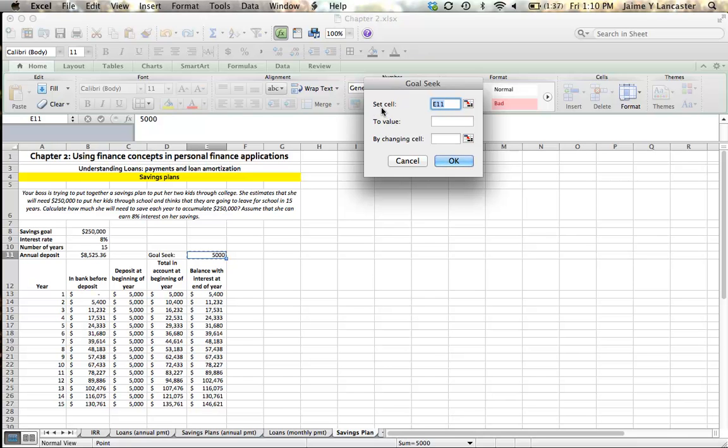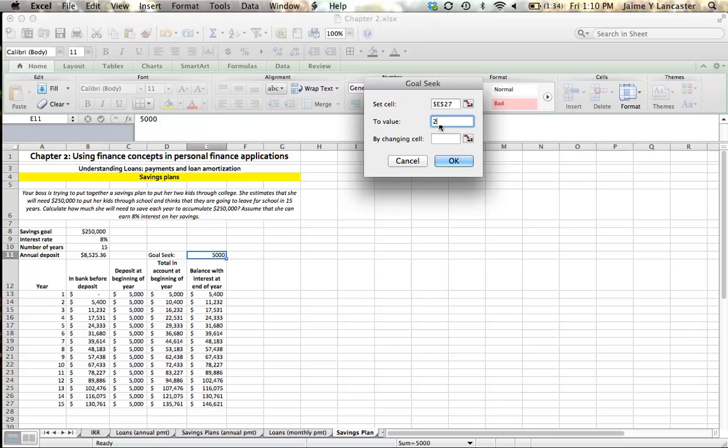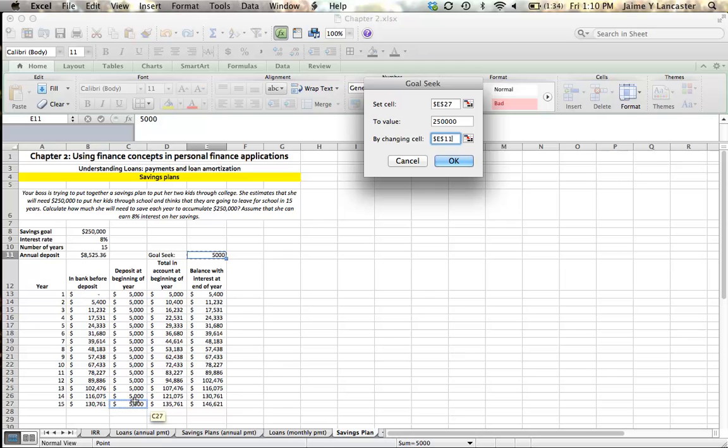So when Goal Seek comes up, we have Set Cell to Value by Changing Cell. We need three entries, and our value here has to be entered as a number. So starting off, I realize that I want to set this cell to $250,000 by changing the amount in that cell, because that cell drives these deposits.